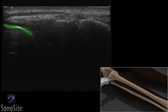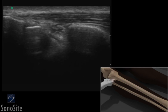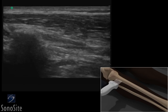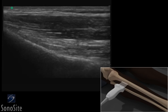The bright hyperechoic distal femur and proximal tibia are identified. The transducer should be slowly translated down the tibia to the medial malleolus. The cortical surface of the tibia is a smooth, uninterrupted, hyperechoic line without step-off deformities.